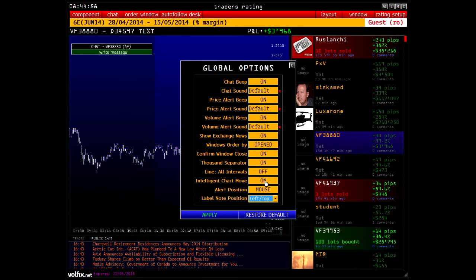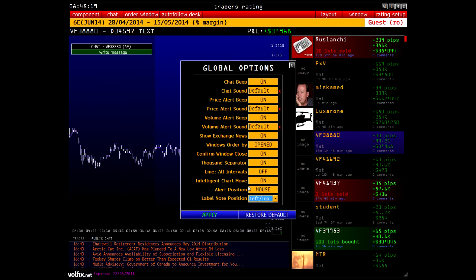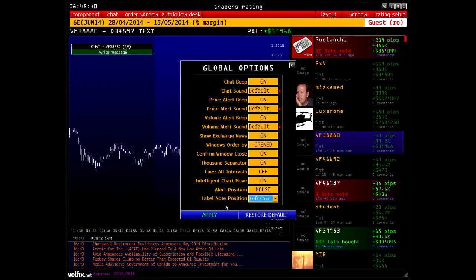An option defines how a chart will move — it will either follow your mouse moves or jump to the place where you moved your mouse to. Alert Position defines where an alert will appear: either where the mouse cursor is located, or where the alert triggered on the chart. The last option, Label Note Position, defines where alert notes will appear — at the left or top, at the centre, or at the right or bottom of the chart. Press Apply to save changes, or Restore Default to restore default settings.